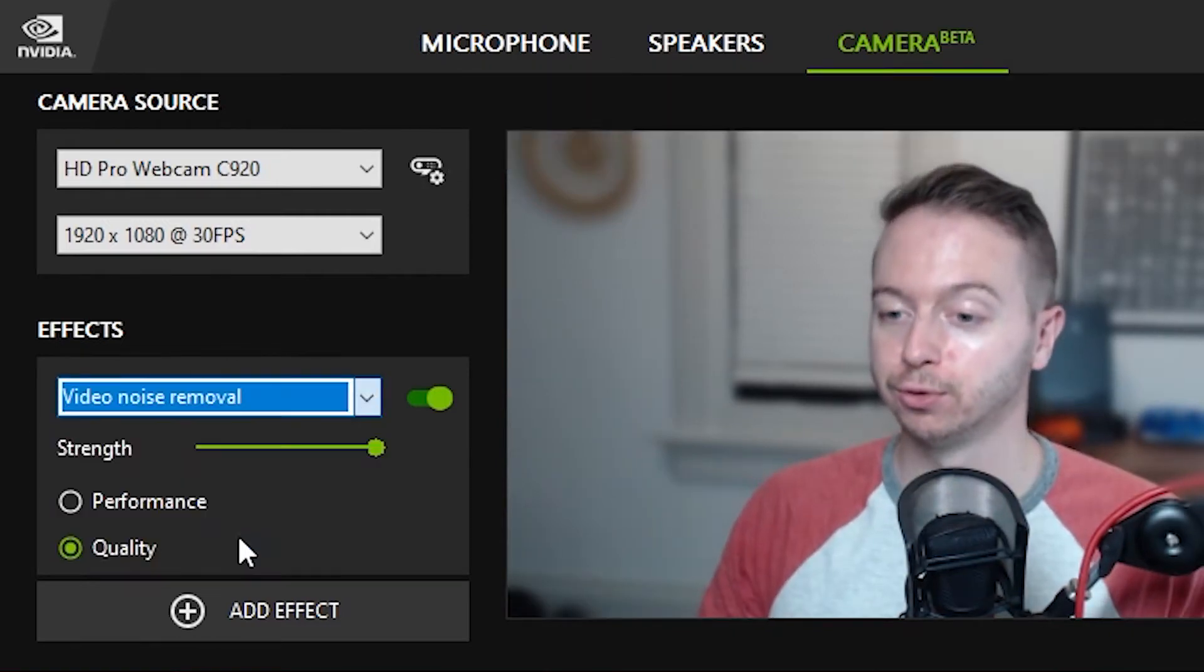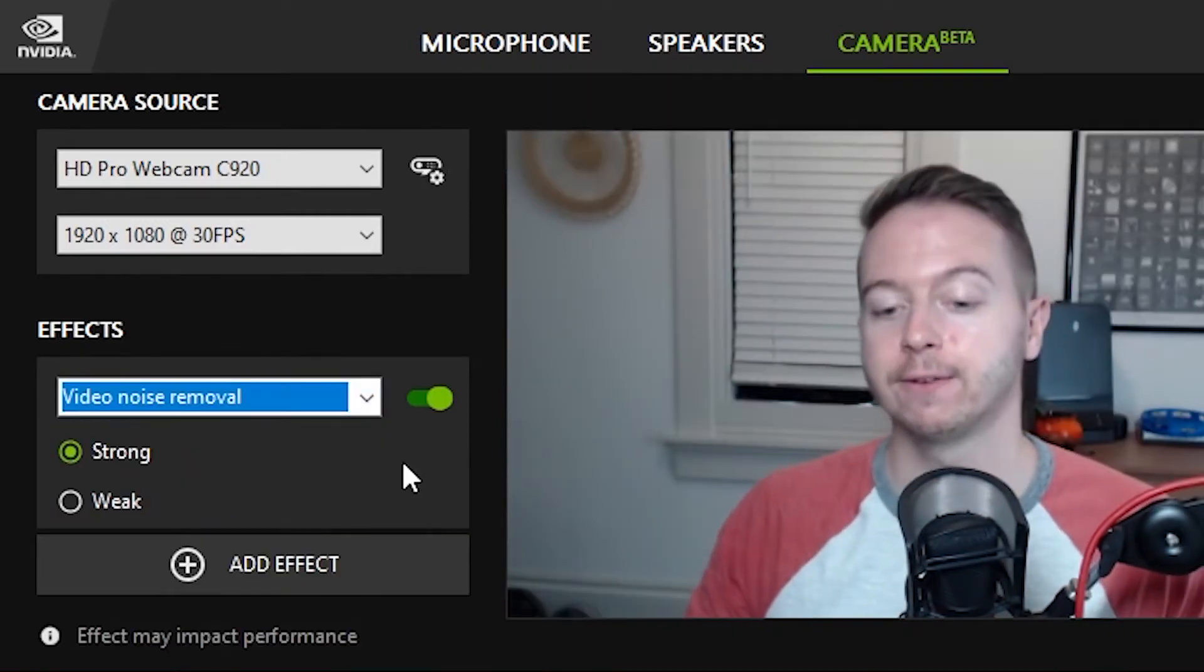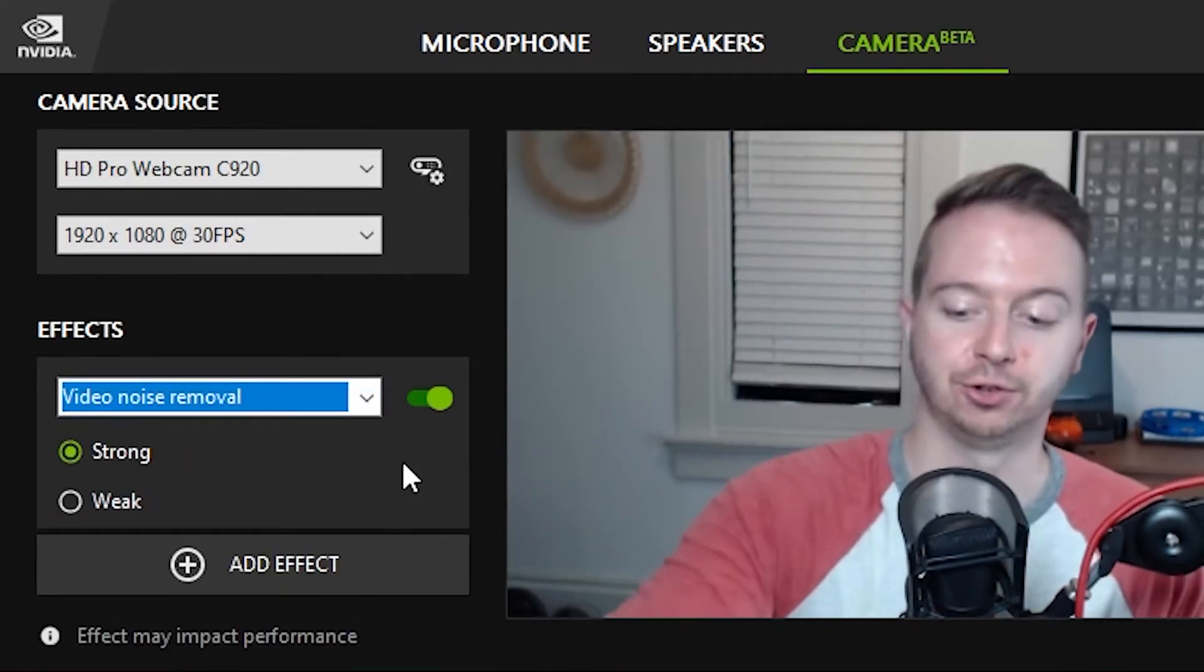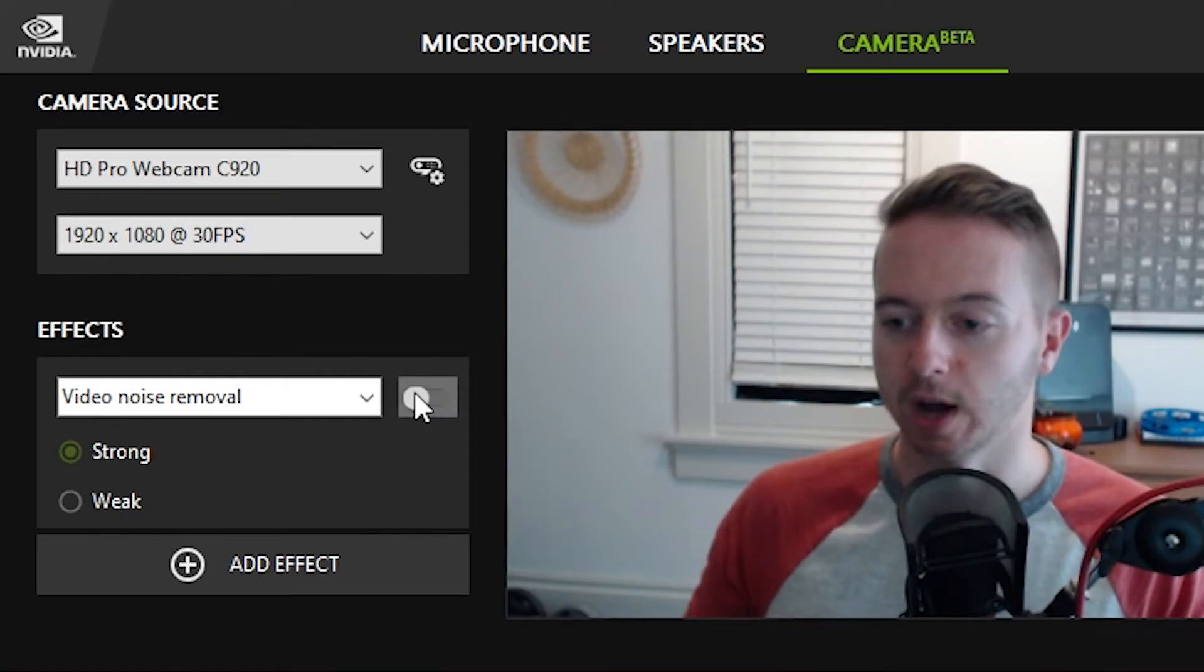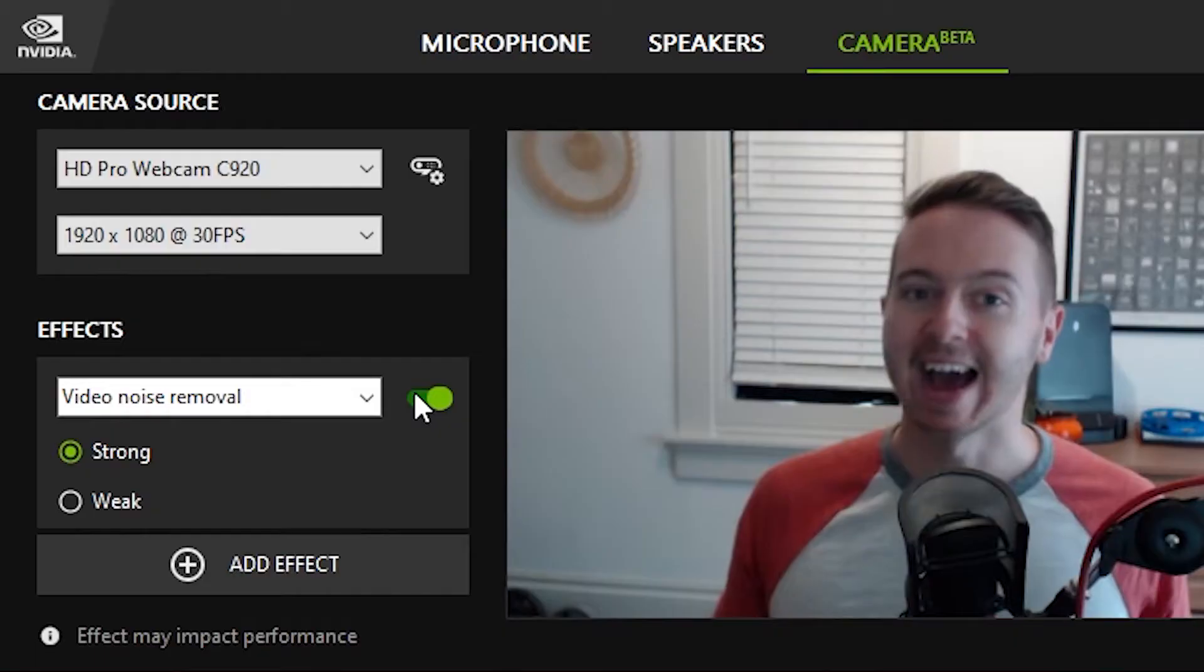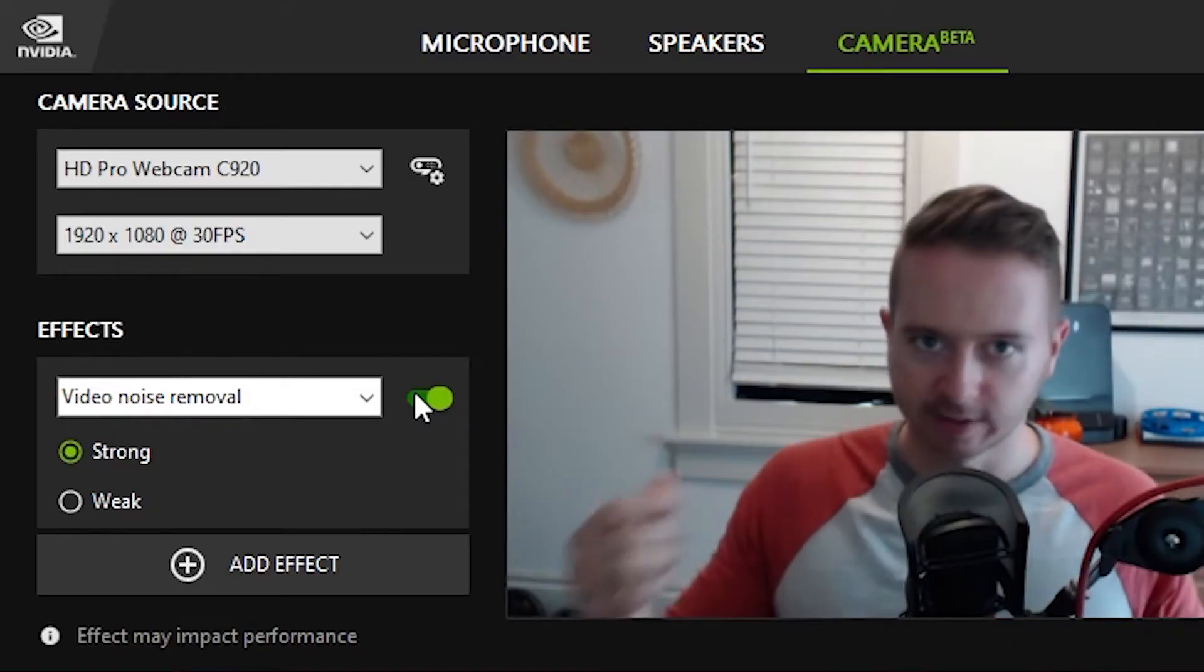Now, video noise removal is really great for low light situations. So it might be a little tough to see. But when you don't have a lot of great light, your video can get really visually noisy as if there's like static in this frame. And what video noise removal does, it tries to remove a lot of that noise and smooth it out so that even when you're in low light, you still don't have to have noisy staticky video. So it's subtle, but it's still useful.